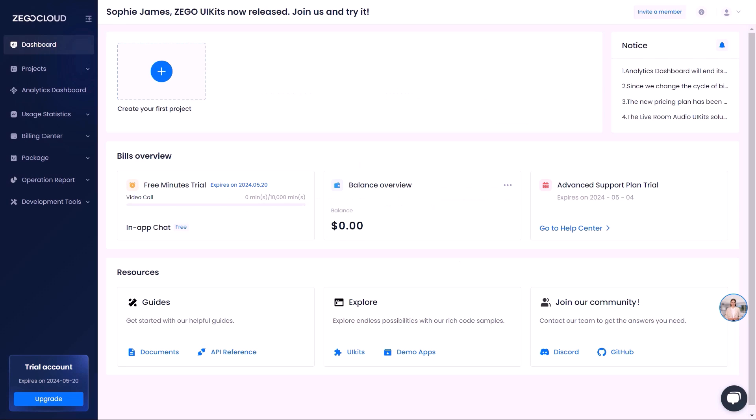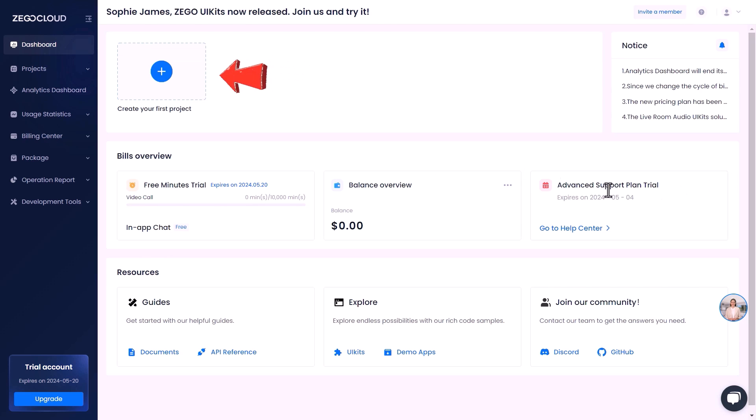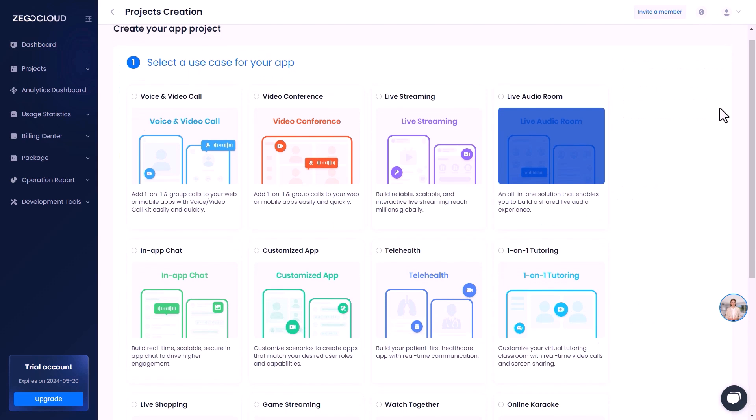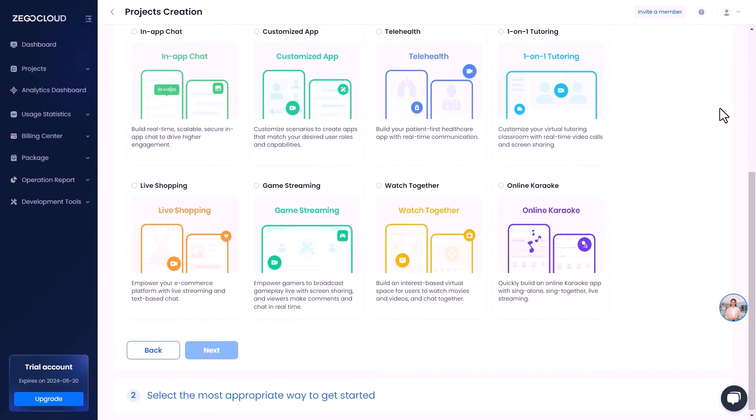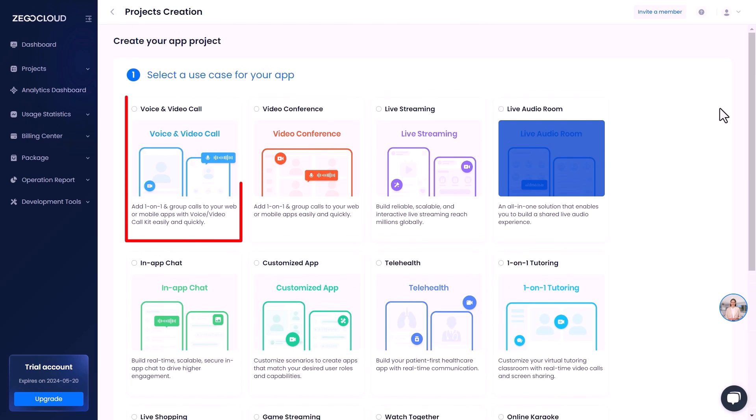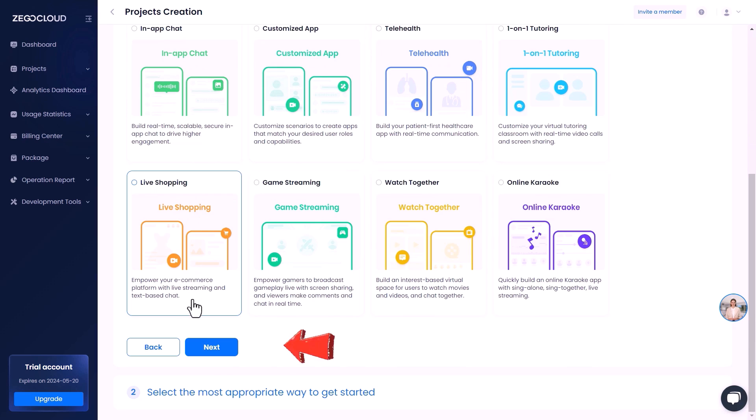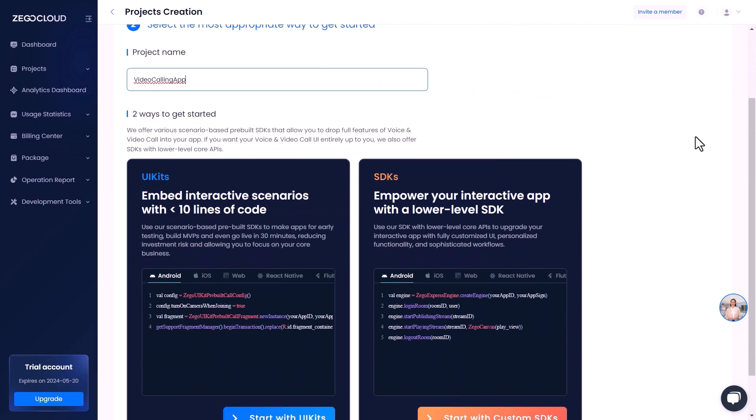Now click here to create your first project with ZegoCloud. Here there are many use cases that you can choose from, but in this tutorial we will focus on the video call feature. After selecting the video call, click on next. Here, give a name to your project.